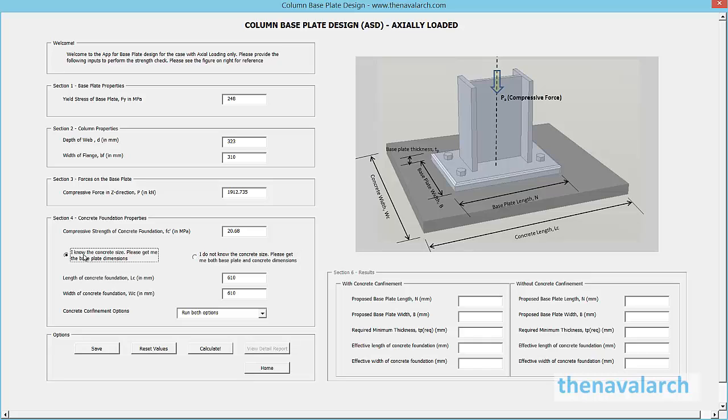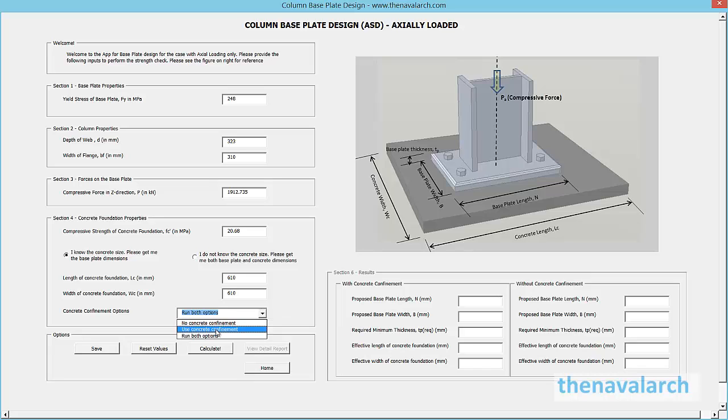Another option for the user to select is that of concrete confinement. If the base plate is designed with concrete confinement, then the concrete is sized larger than the base plate and it contributes to the strength of the base plate. This will give the smallest base plate dimensions as output.